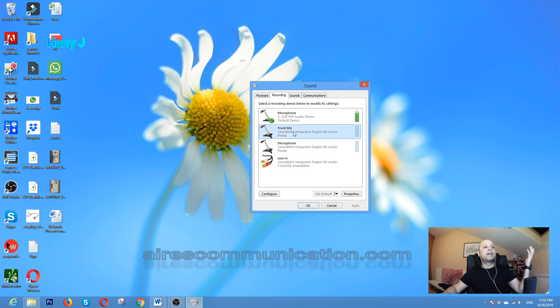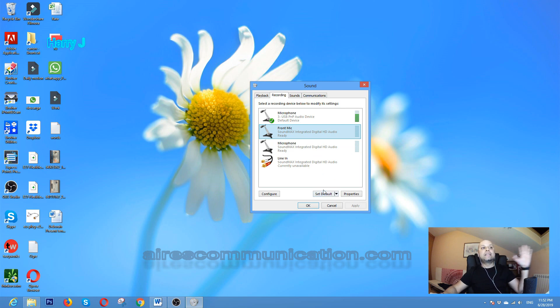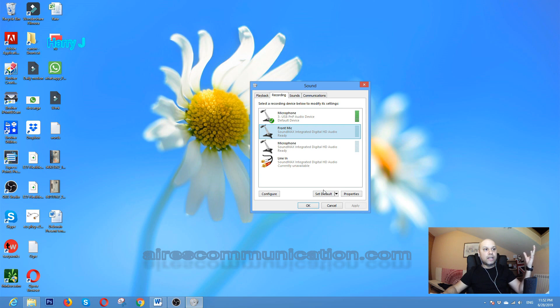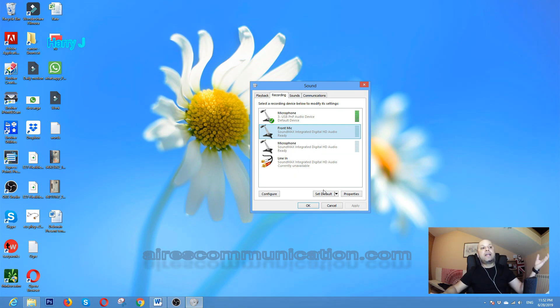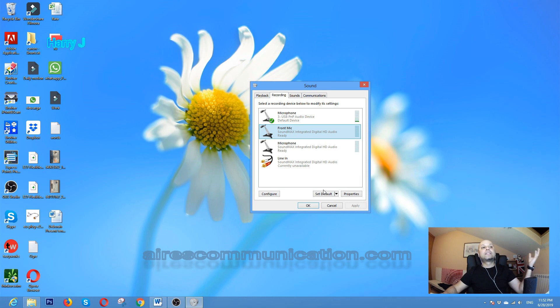It's a very easy and simple process. Most of the time we forget to do this. Sometimes the computer fails to detect that mic and that starts the problem. It's a very easy and simple tutorial.